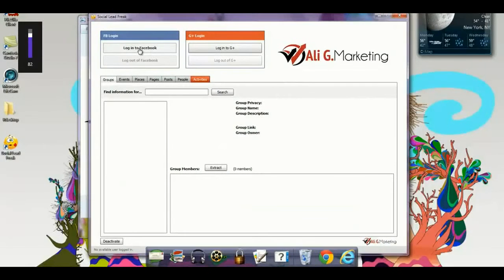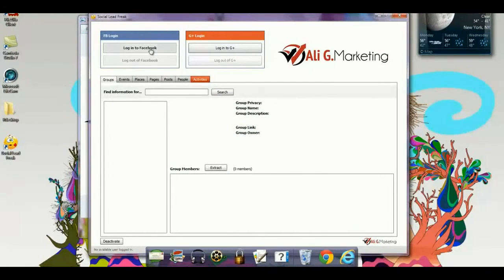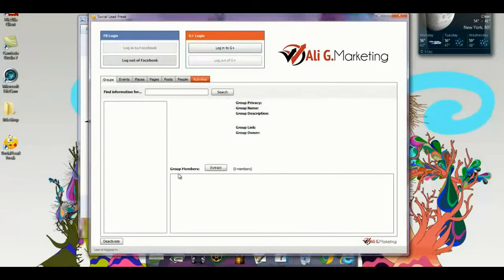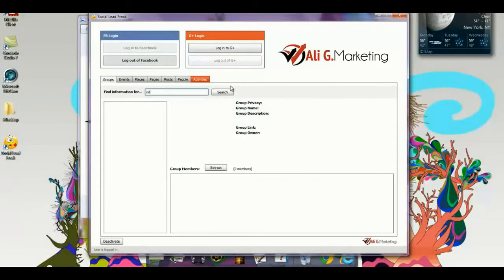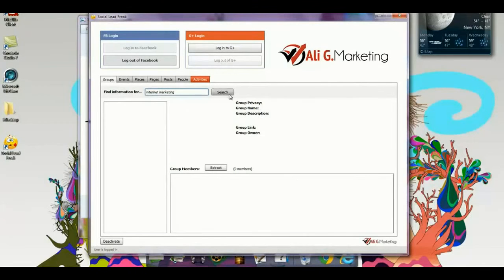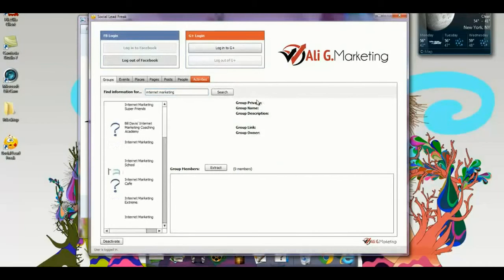compatible for PC and Mac, and you can log into your Facebook and Google Plus right through here, which I'm going to do right here with Facebook. I'm going to search Facebook groups for something we're very familiar with called Internet Marketing, and let's search the groups.